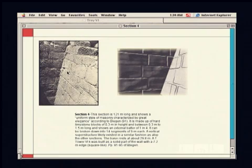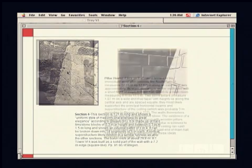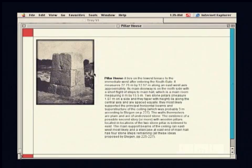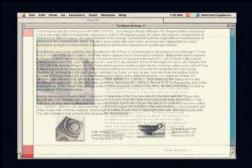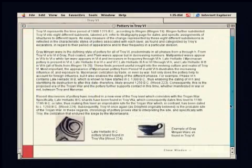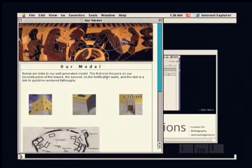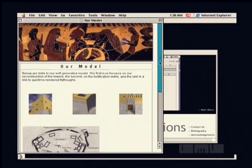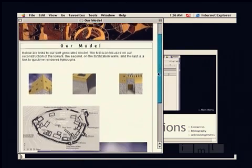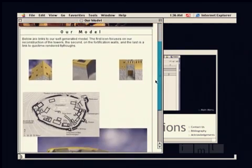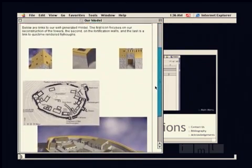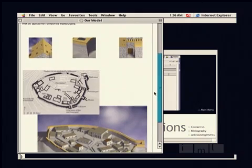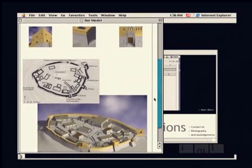They are trying to grapple with the issue of could this particular layer at the site of Troy have been destroyed by the Trojan horse. Troy 6 was destroyed by an earthquake and there is evidence of war and a great fire.